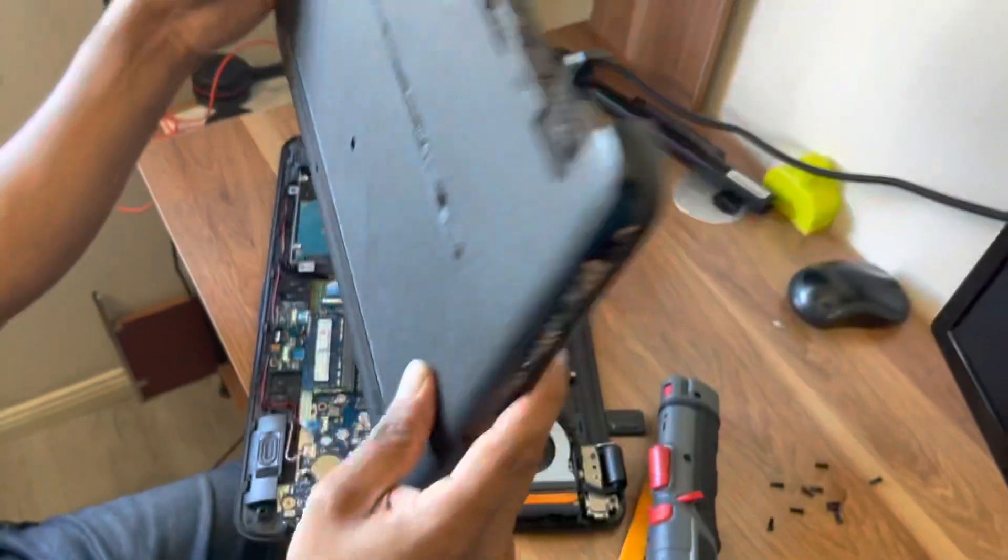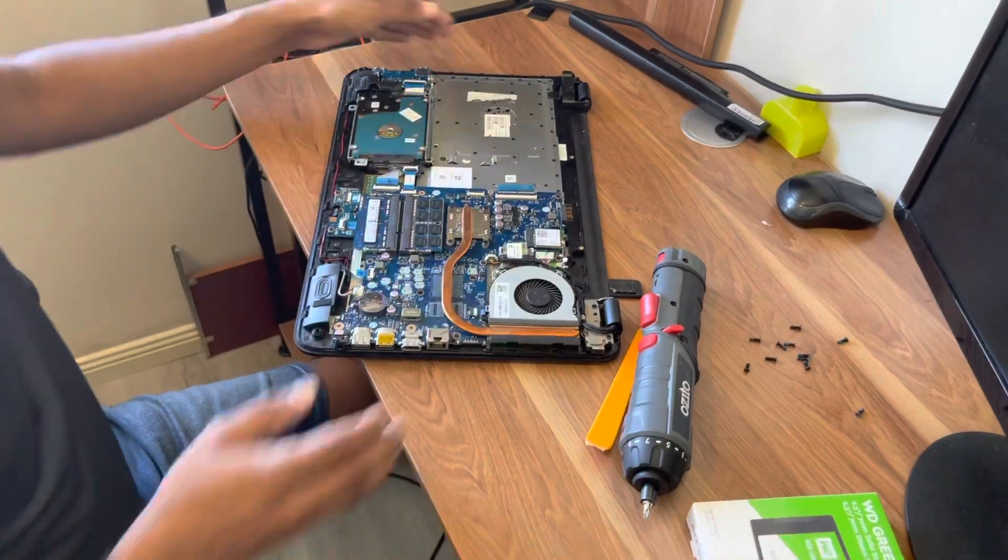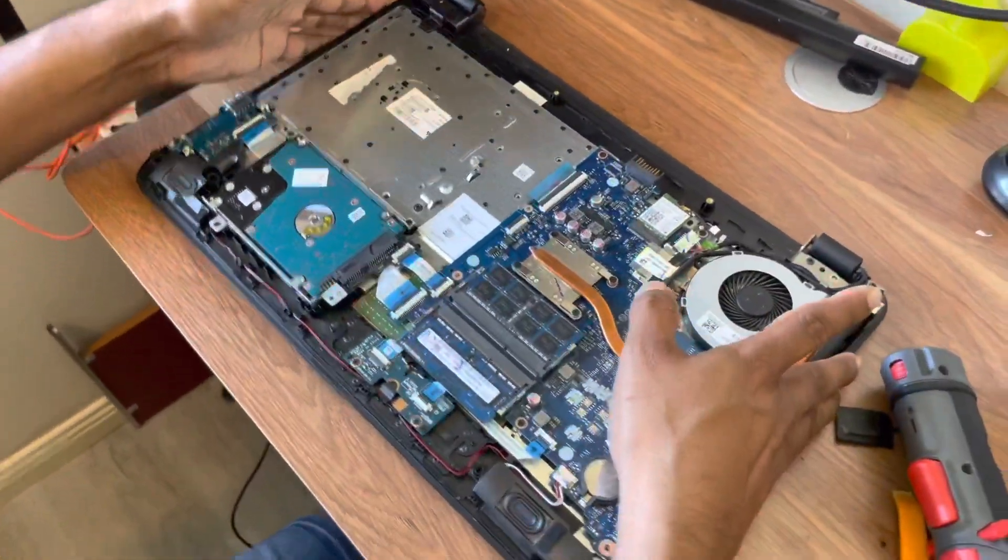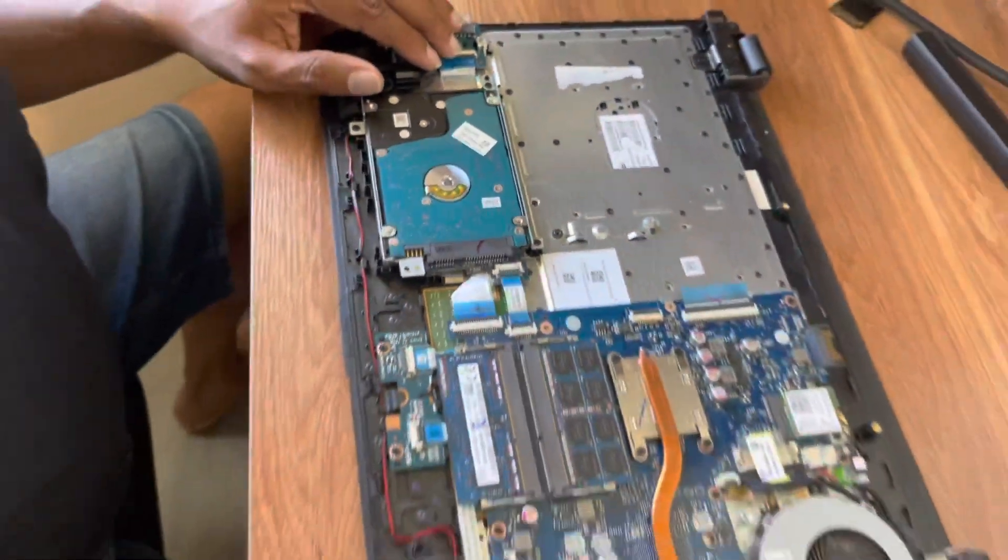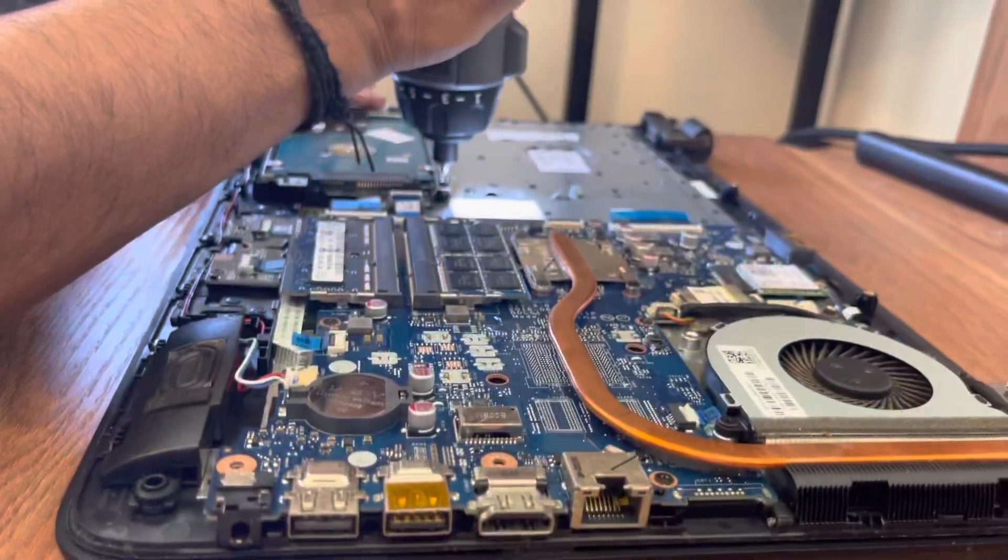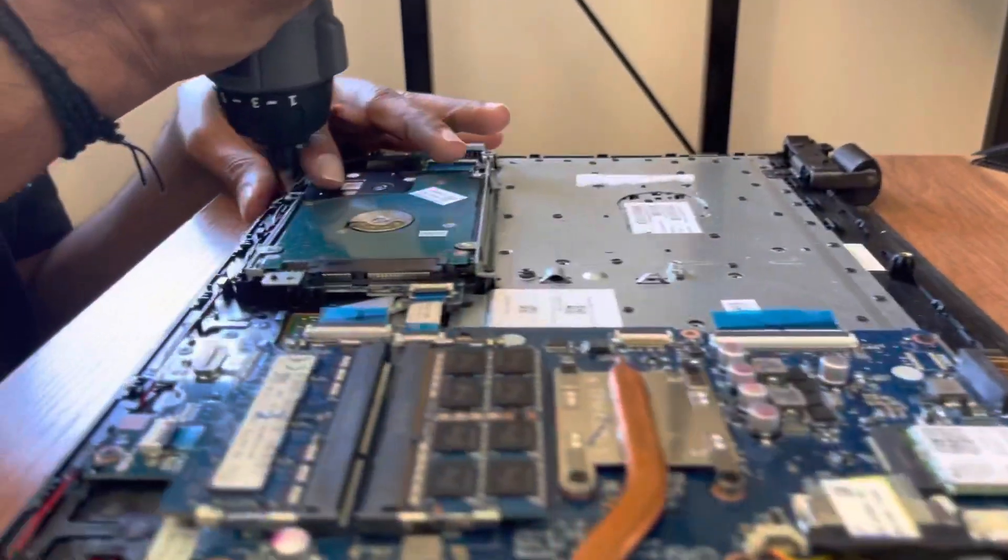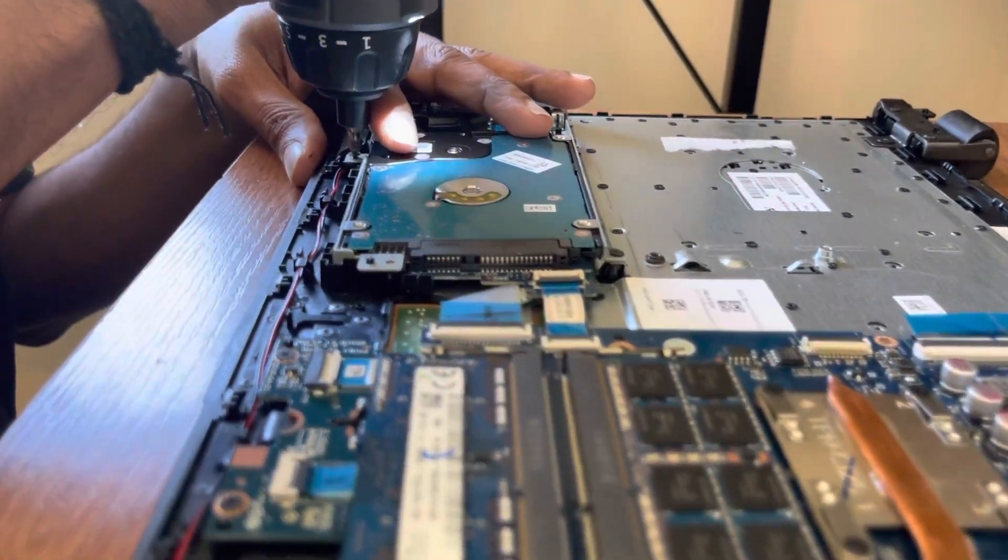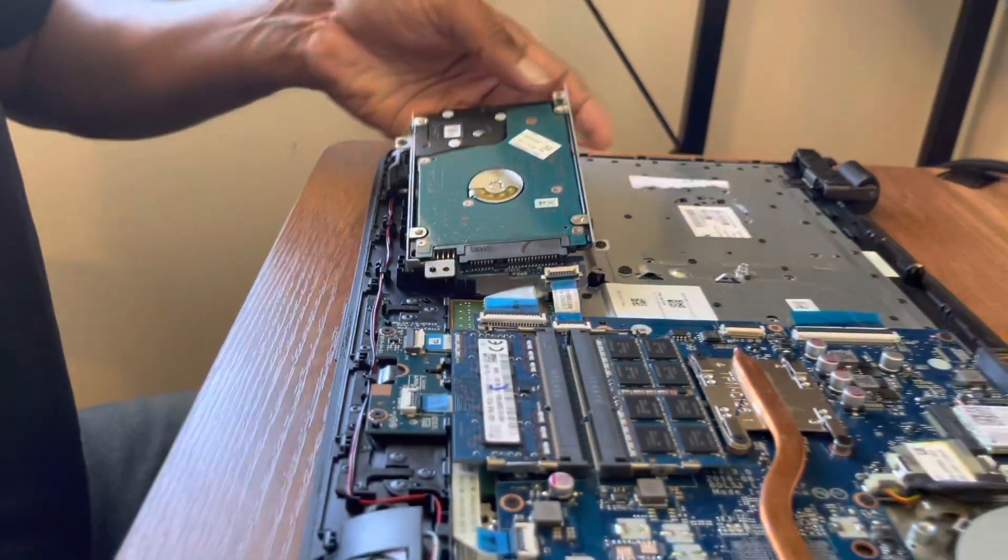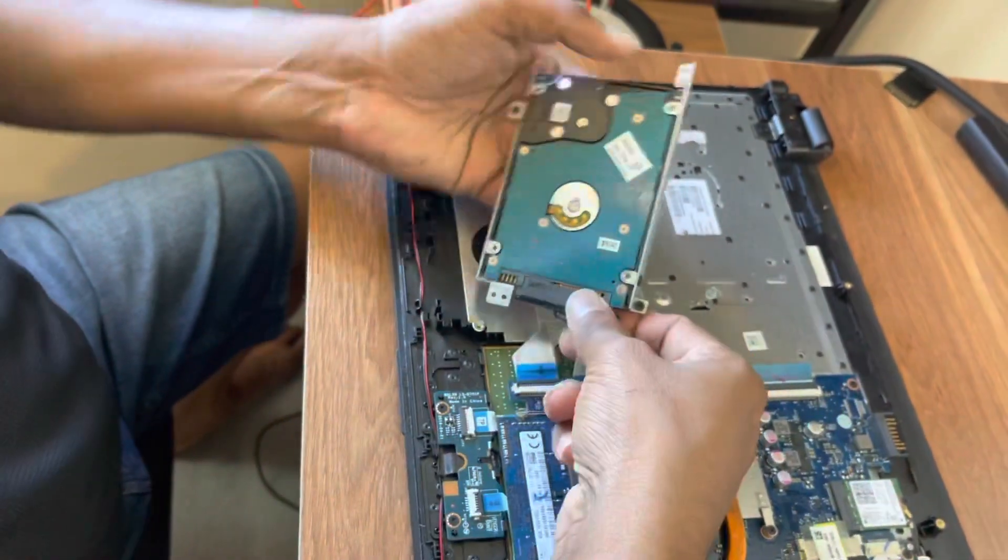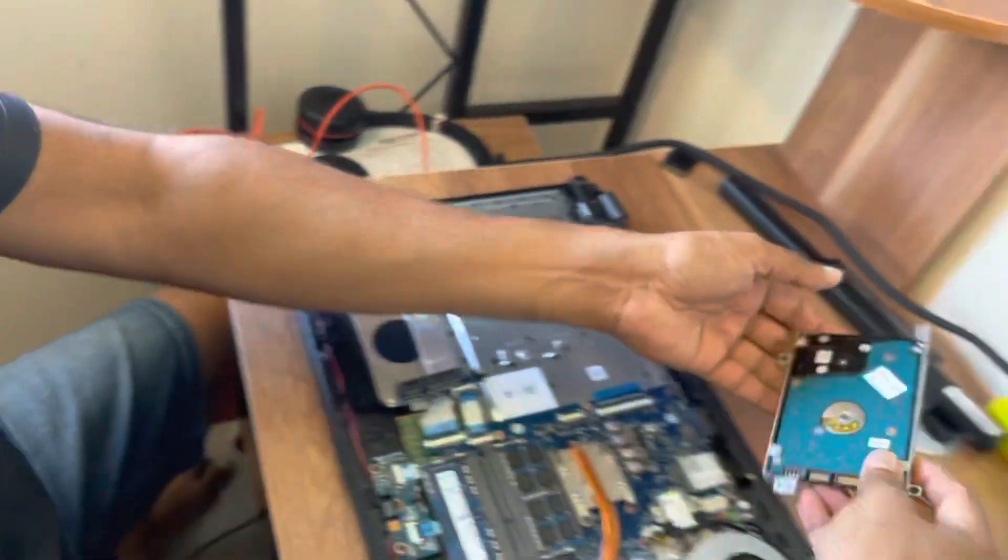So now we have opened the back cover and what we are trying to do is change this hard disk. Remove all the screws and then just take it out.